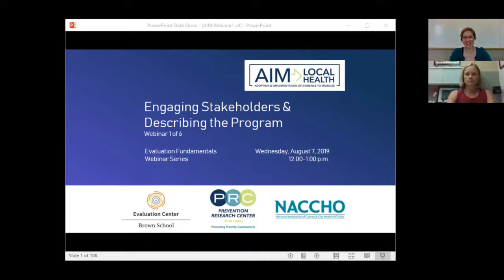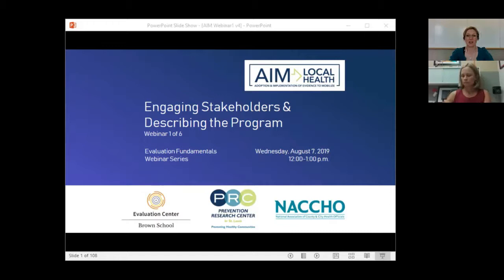Hi, I'm Renee Parks, project manager for AIM Local Health and host of today's webinar. This is the first of six webinars in the evaluation fundamentals webinar series. We're pleased to offer this series along with program-specific technical assistance to enhance your evaluation capacity. The series was developed by the Prevention Research Center in partnership with the Evaluation Center at the Brown School at Washington University in St. Louis and with research and evaluation at NACCHO.